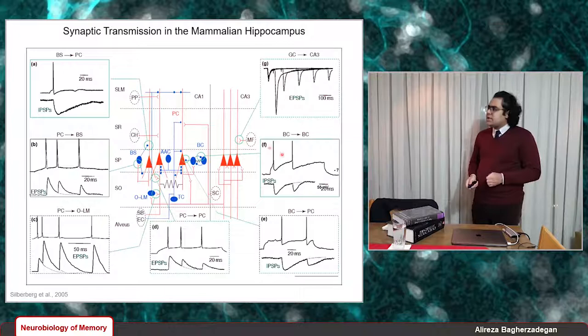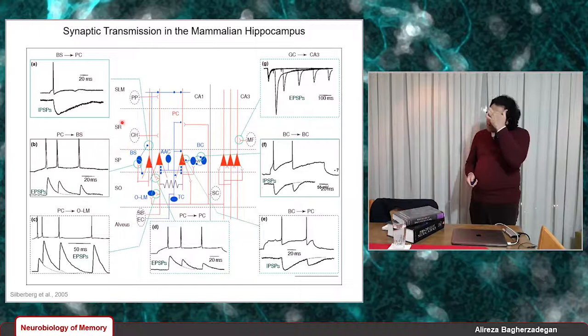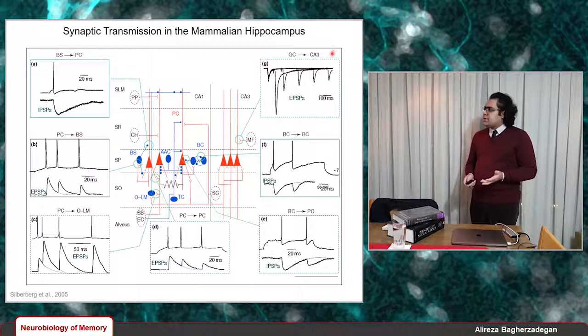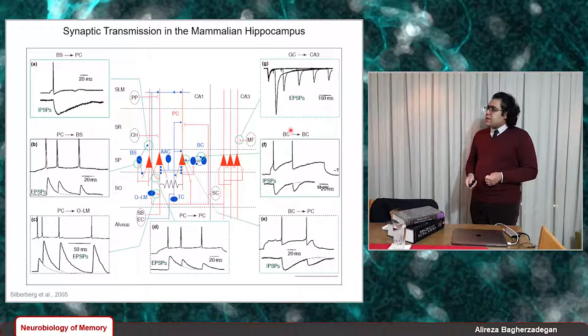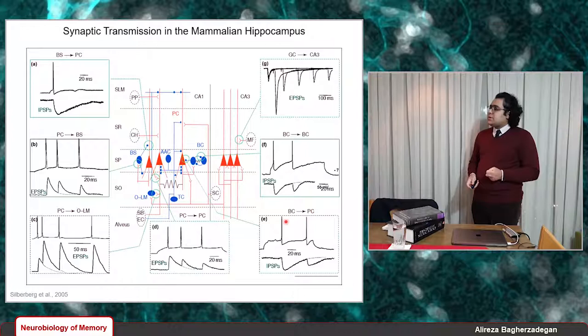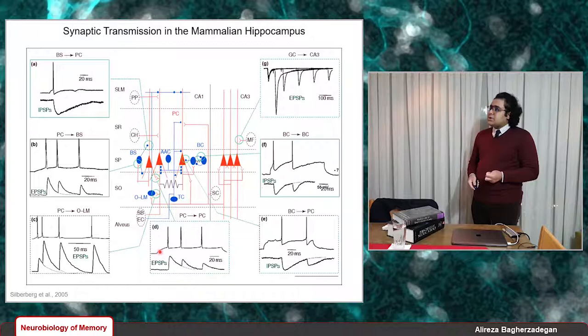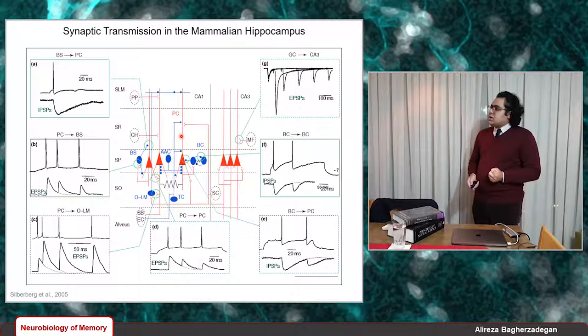Looking at the electrophysiological recordings at these synapses: granule cells are excitatory, so when they contact CA3 pyramidal cells, they cause EPSPs in those pyramidal cells. When one basket cell fires, it produces IPSPs in another basket cell — an inhibitory-to-inhibitory connection. When a basket cell fires, it produces IPSPs in pyramidal cells. In an excitatory-to-excitatory connection, one pyramidal cell fires and produces EPSPs in another pyramidal cell.